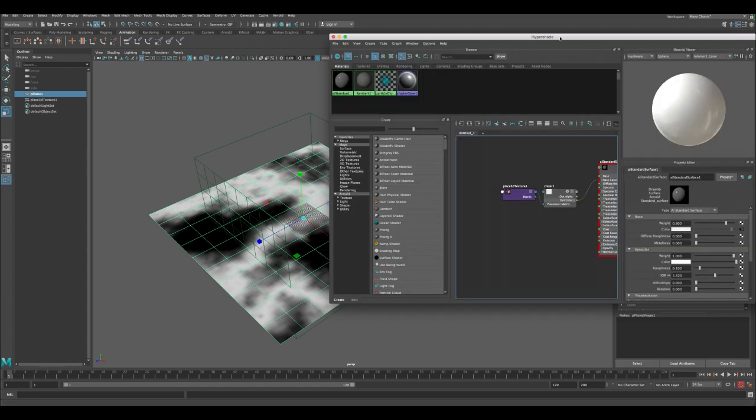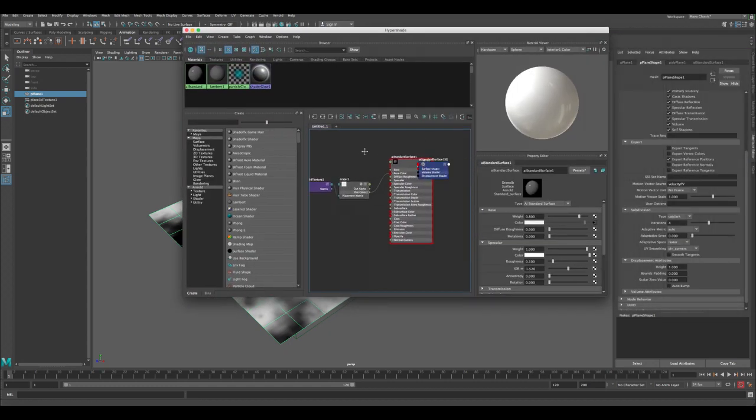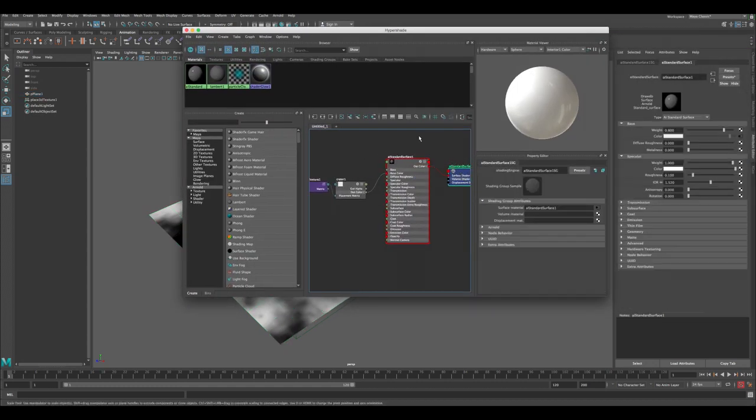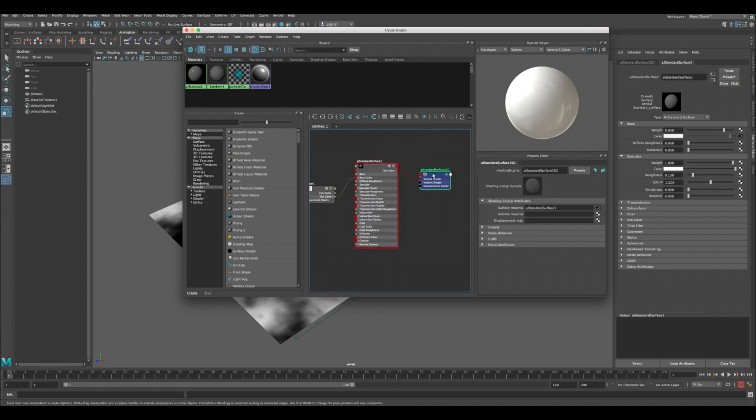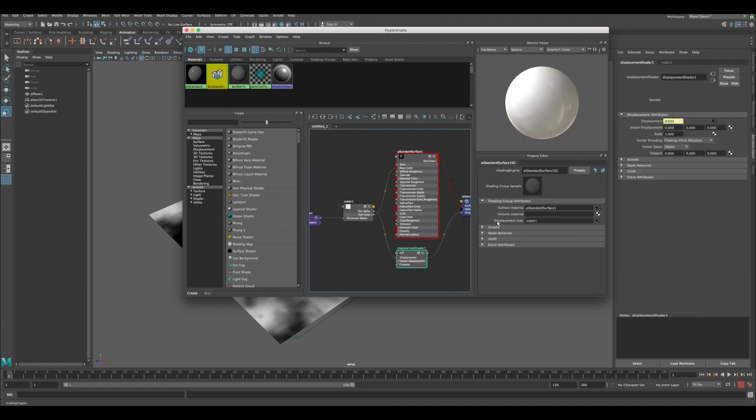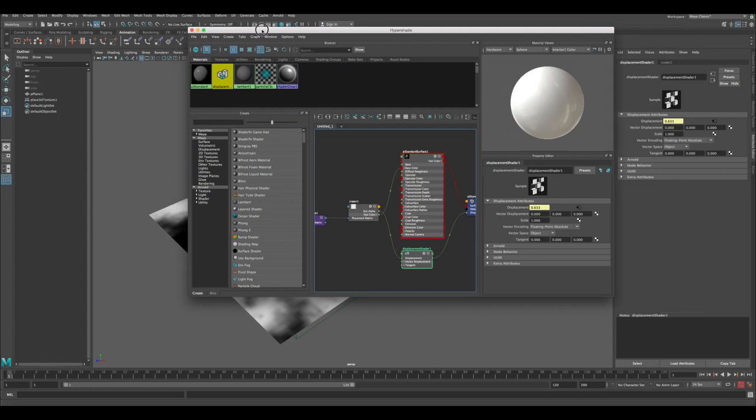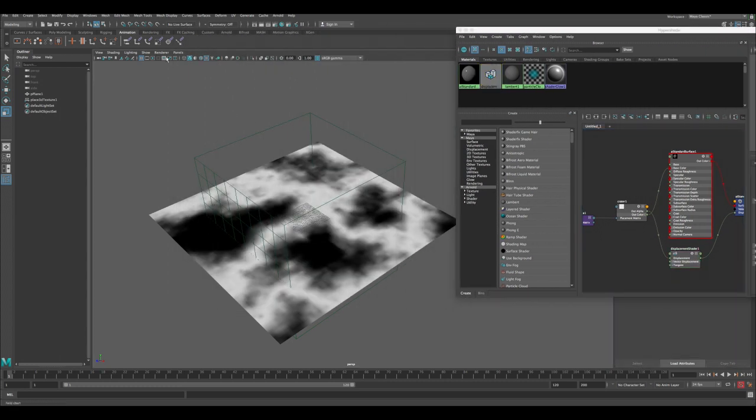Now we need to go to the Hypershade again. Important thing is we need to actually create a displacement shader. This is the shading group for the plane. Select the crater, middle mouse, and grab the displacement. Now add the displacement node here.